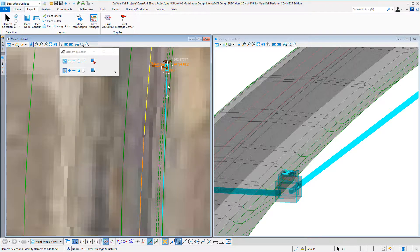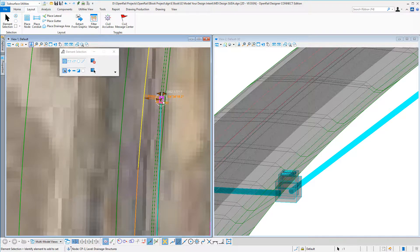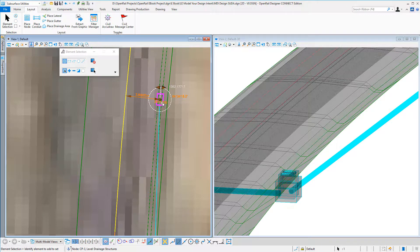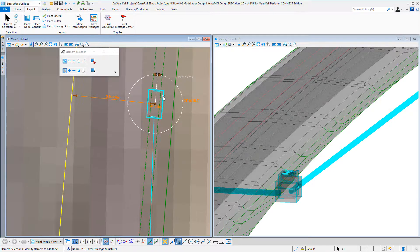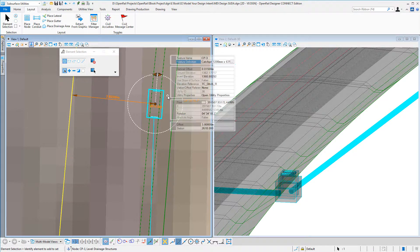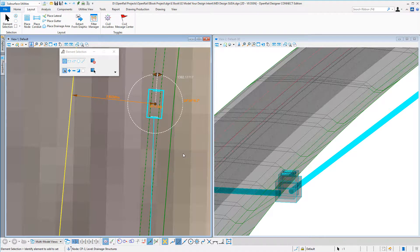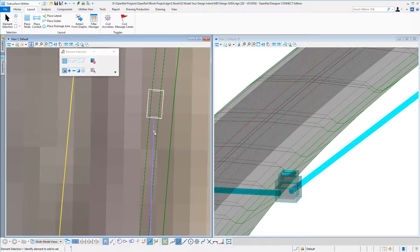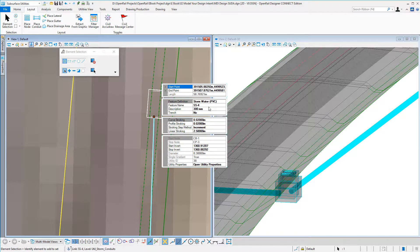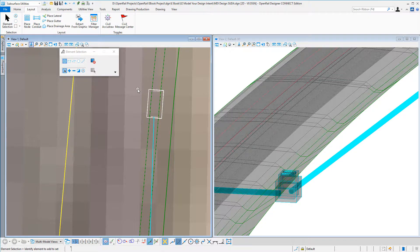2610. I could type that in and notice this 3.8 has stayed the same because it holds that design intent. I could see the properties of that structure, I could change the structure. I could also see the properties of the pipe and again change the pipe size, change the material.